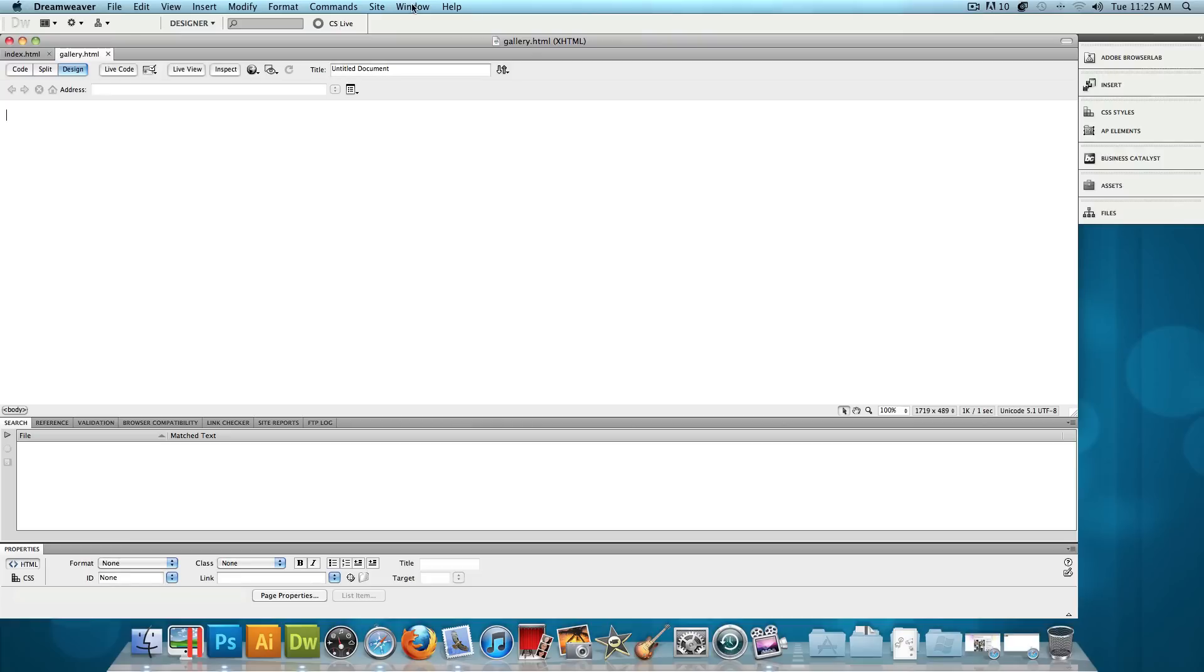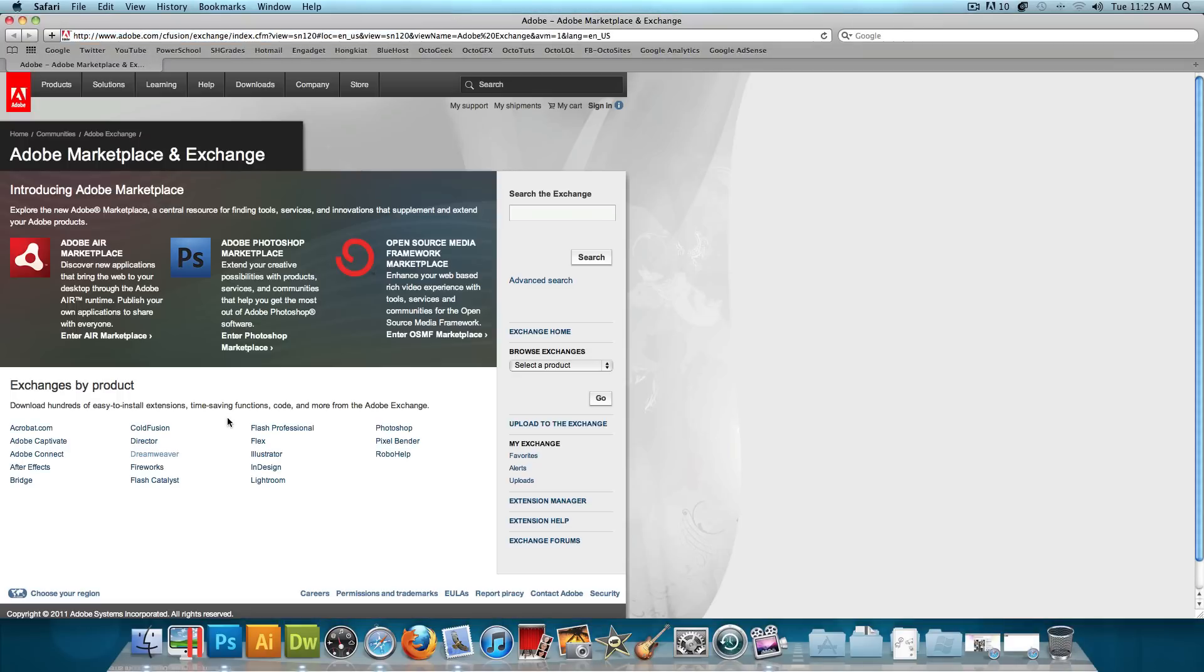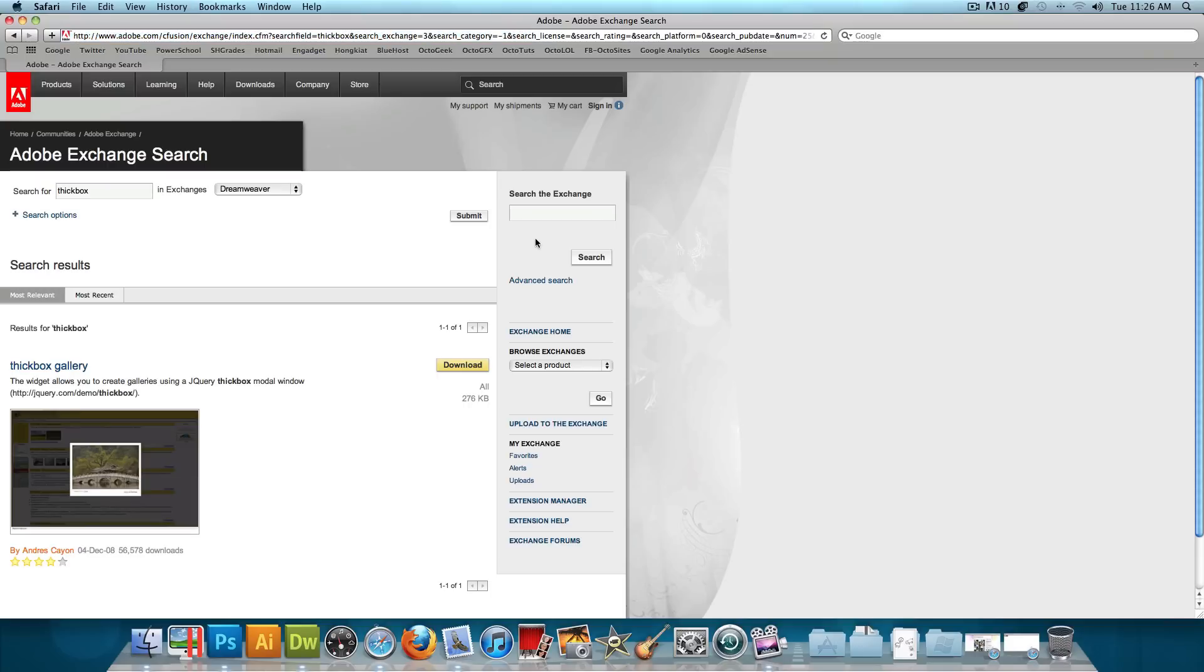And then what we're going to do is click on Help, click on Dreamweaver Exchange, and then click on Dreamweaver, and then just search for the third-party plugin. Now, the name of this plugin is Thickbox. And you search it, and then the Thickbox gallery comes up right here. It's going to be the first one. It's going to be the only one. And then you press Download.